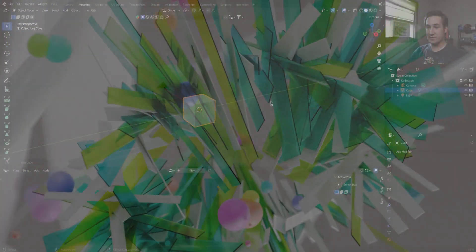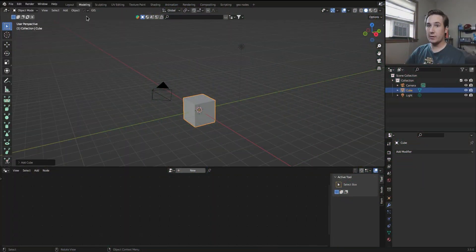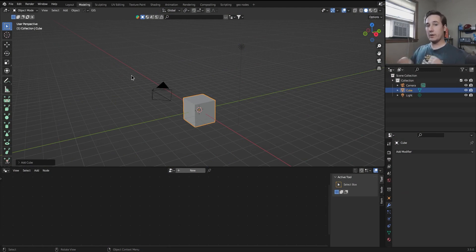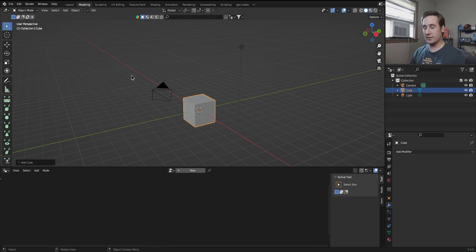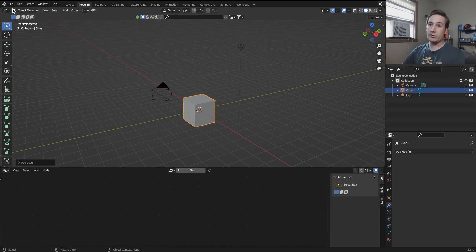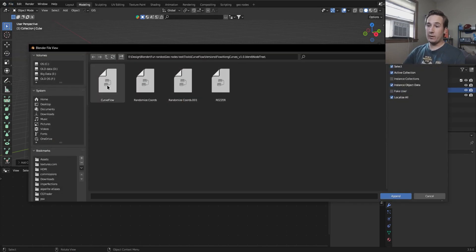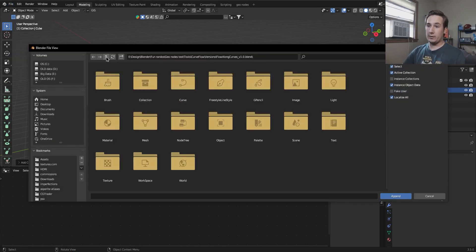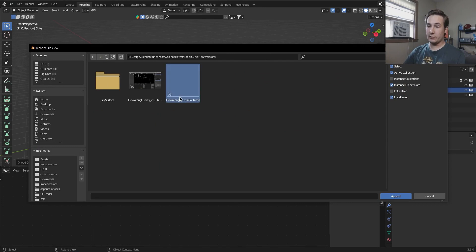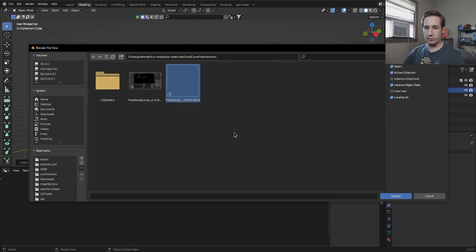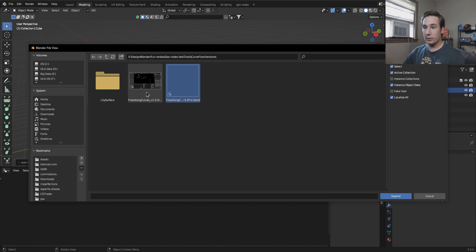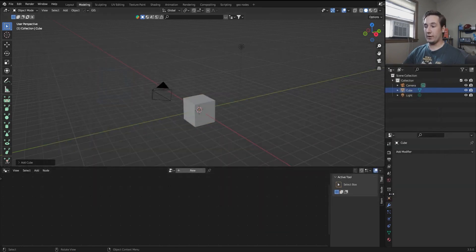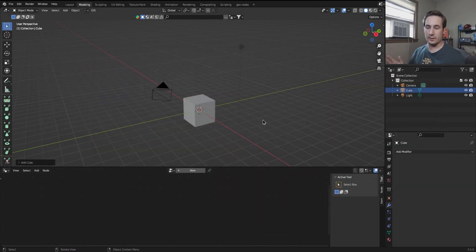So just jumping into this default scene, first thing to go over is if you've never used geometry nodes before, this should make it super easy. All it is is a node tree and it's the same thing as appending a shader tree. All you need to do is go to file, append, and then in the file that you download, which will either be the flow along curves 3.4 fix, which is just if you're using Blender 3.4, or flow along curves v1. You go in here and then you go into the node tree and then curve flow, append. That's all you have to do to get it in there.